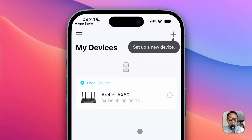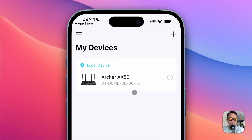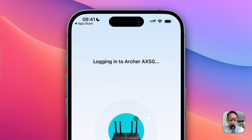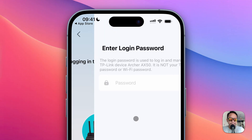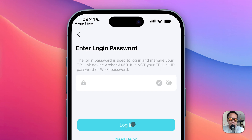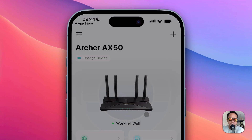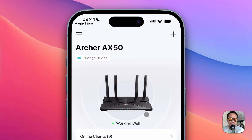Now you can use TP-Link Tether without a TP-Link ID at all. Just log into your router, enter your router password, and click Login. That's it — you can use TP-Link Tether without creating a TP-Link ID. Thanks for watching!